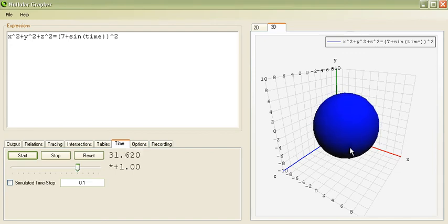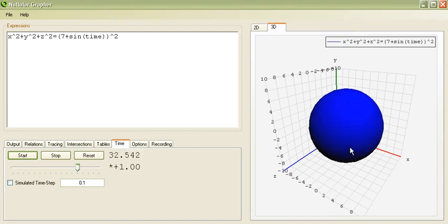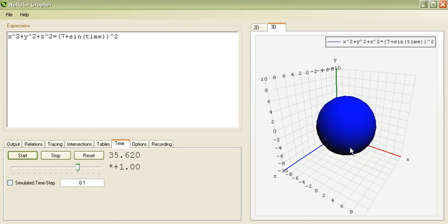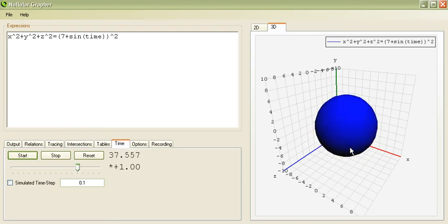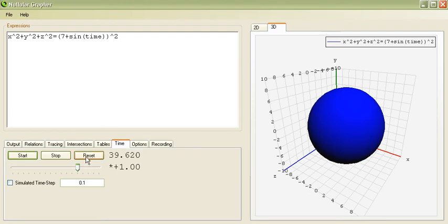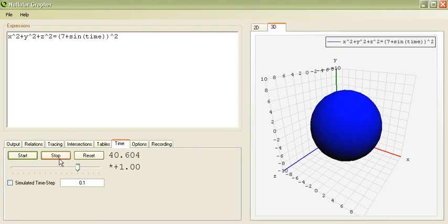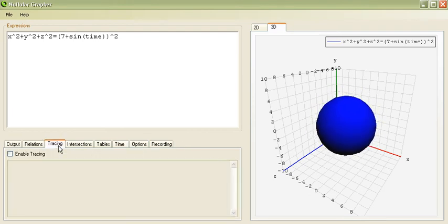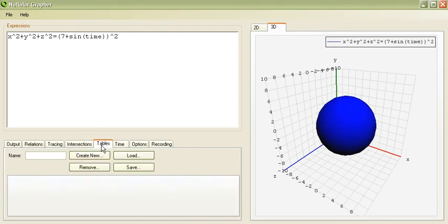It's a tiny bit slower than in two dimensions. But, it highly depends on your processor. And, after all. Three dimensions are a bit more expensive than two dimensions.